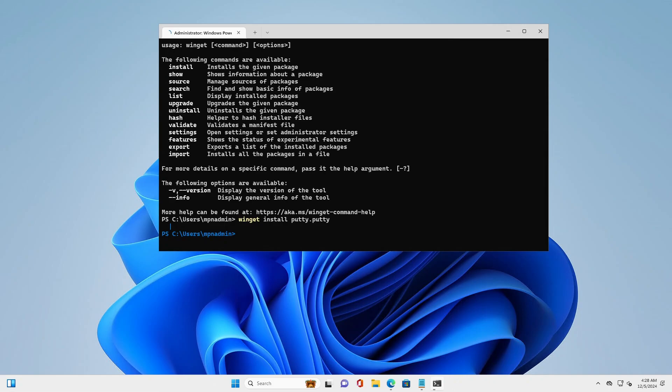This issue occurs because, after the first time login, you need to update the app installer before running any Winget commands.